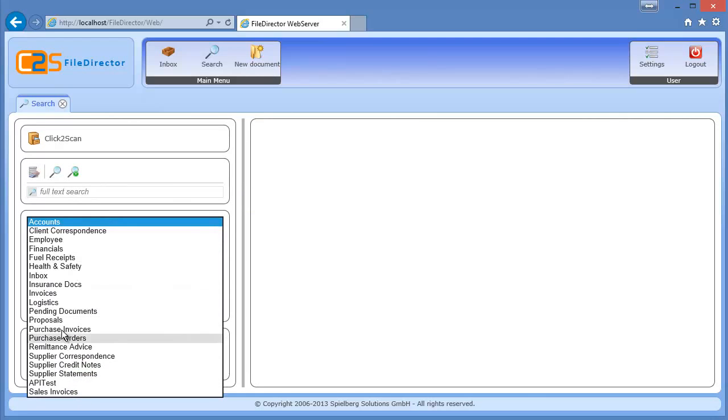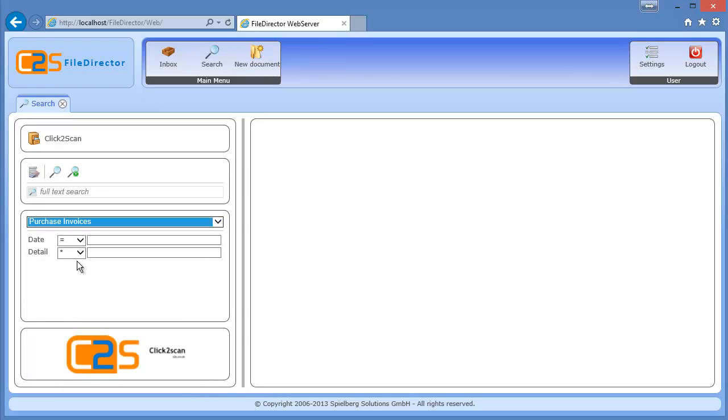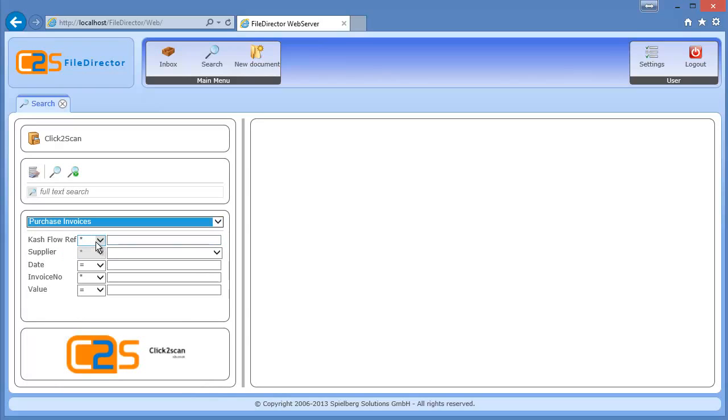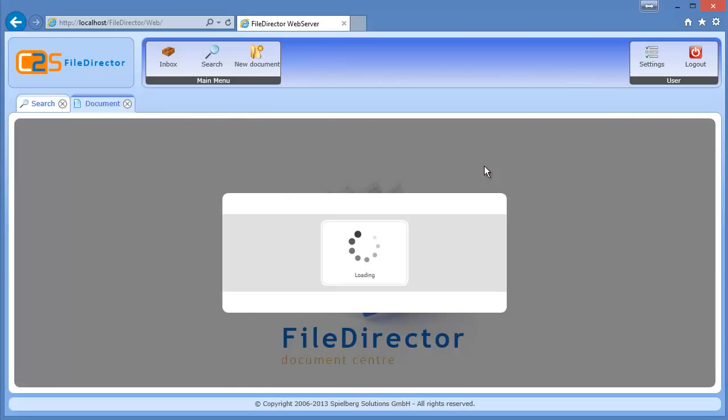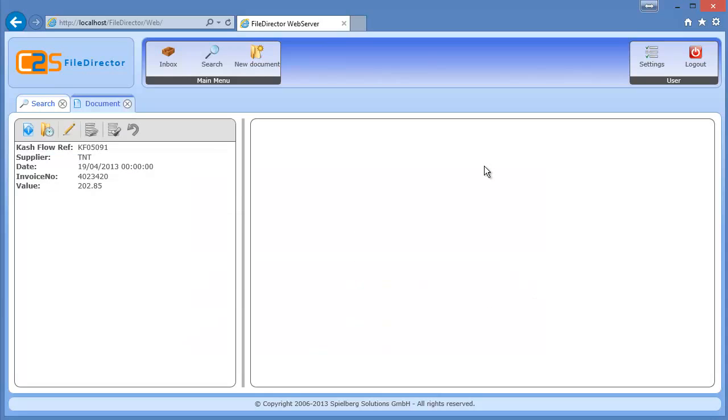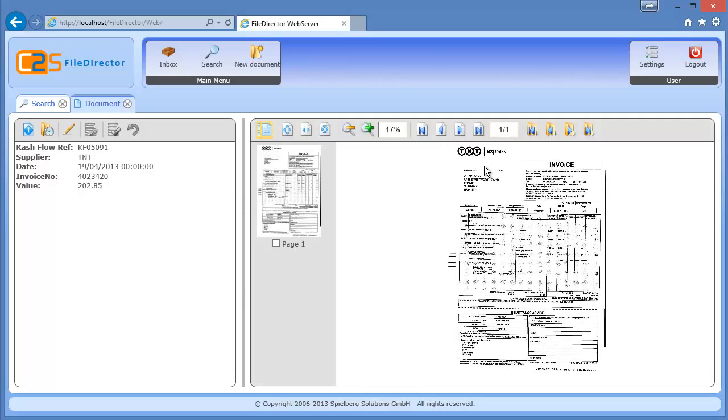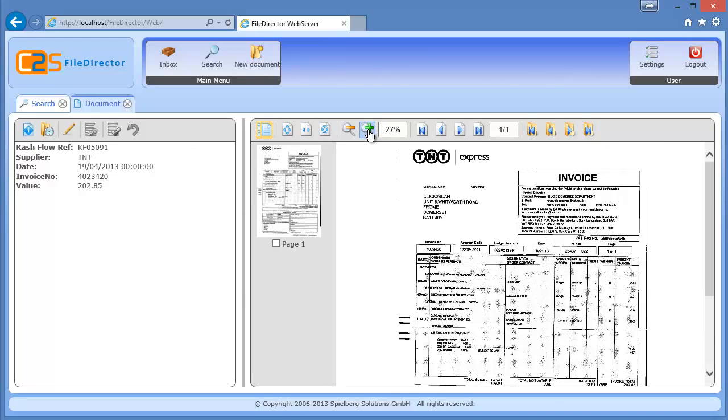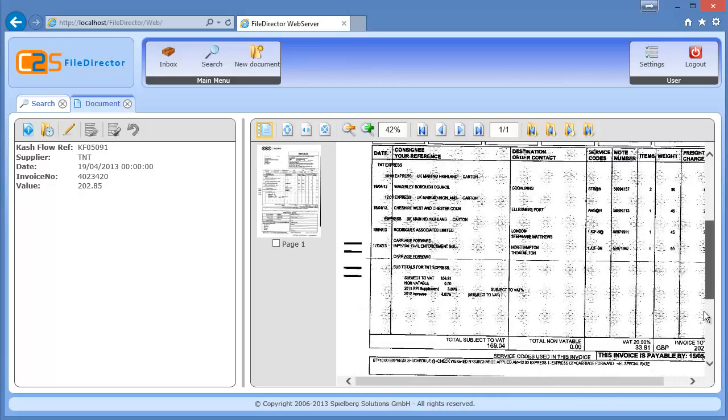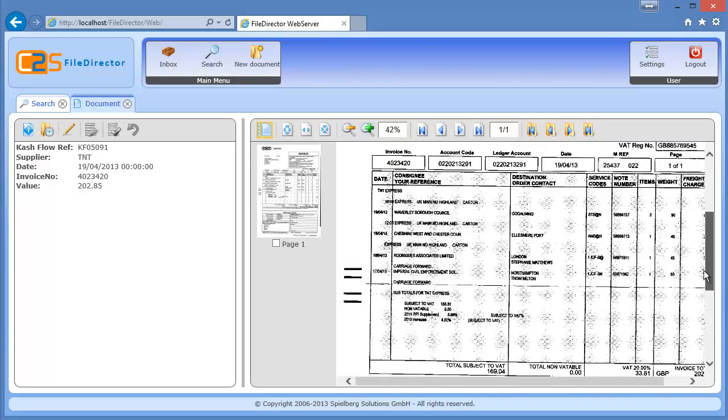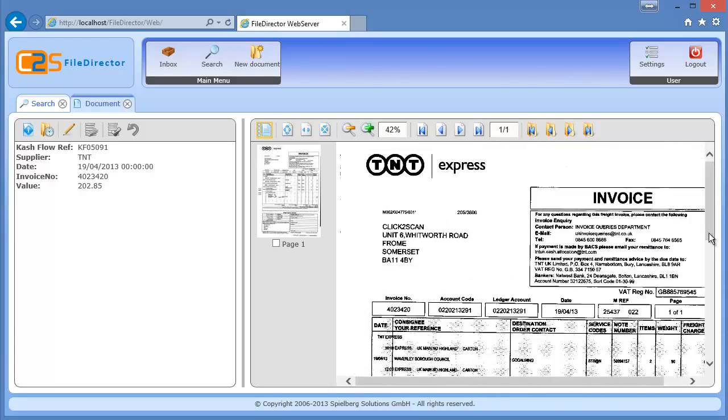So for example, if I wanted to find that purchase invoice where we had the invoice number KF05091, the TNT invoice, click search. The documents found double click and it pops it up on the screen. So this means you can distribute file director out to any of your colleagues across the company provided they've got the right security credentials to access the document. They should be able to log in and retrieve and view documents.